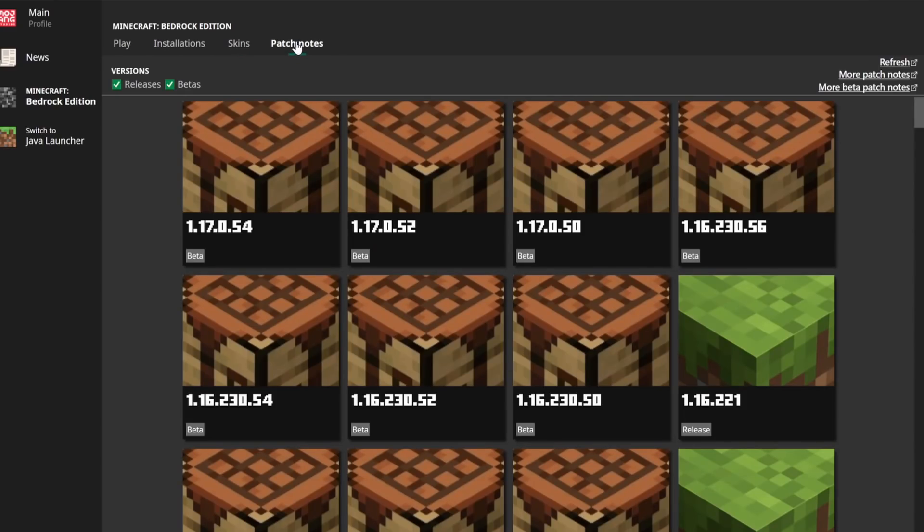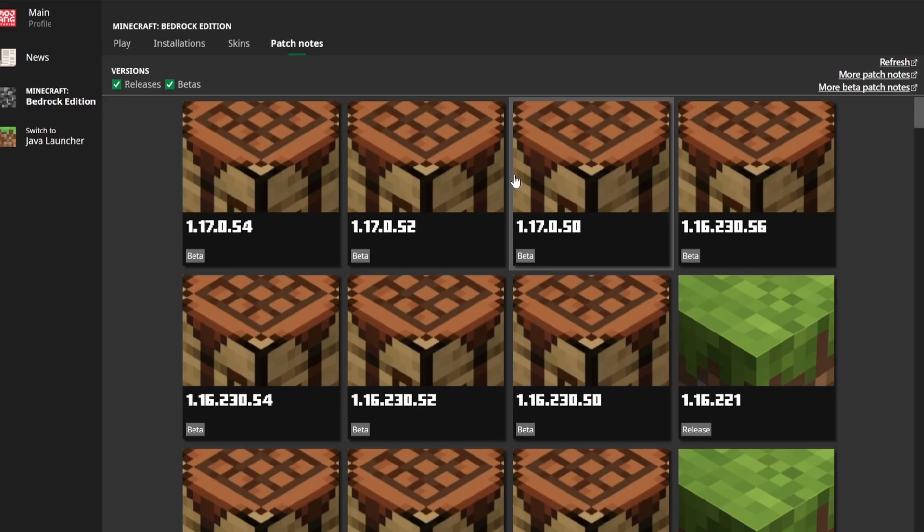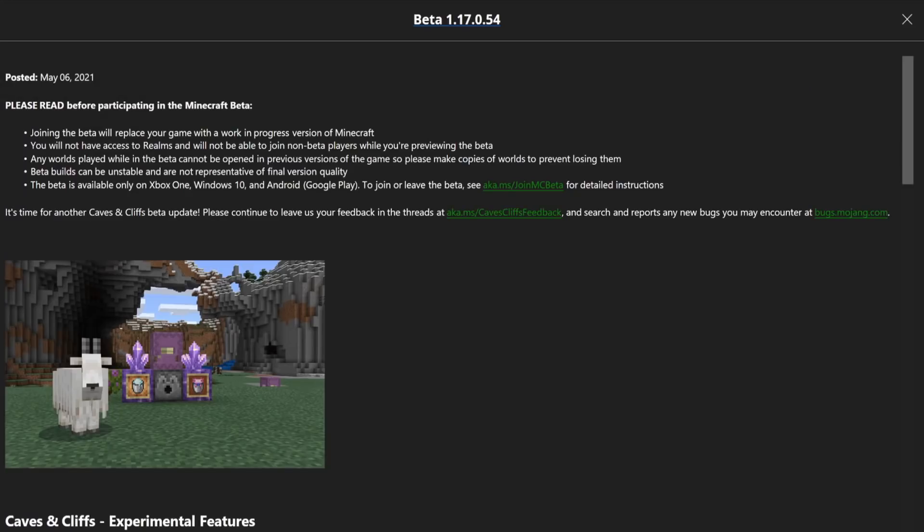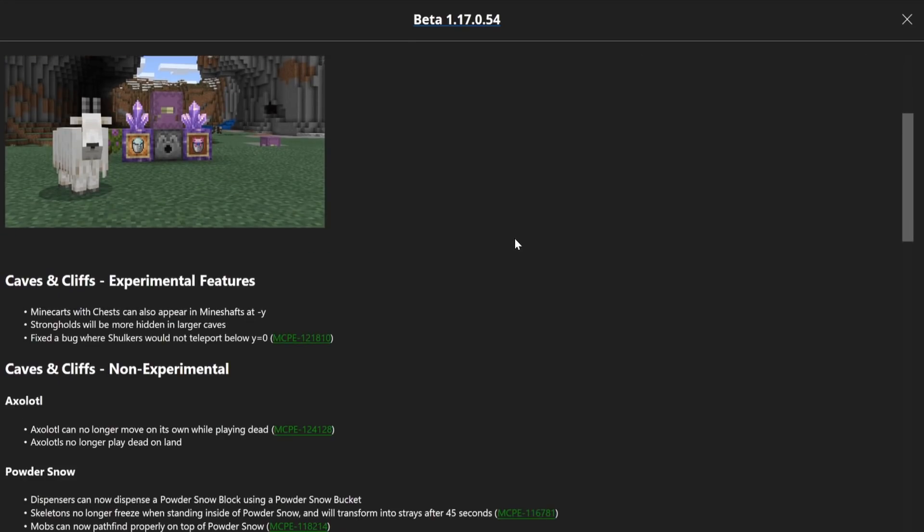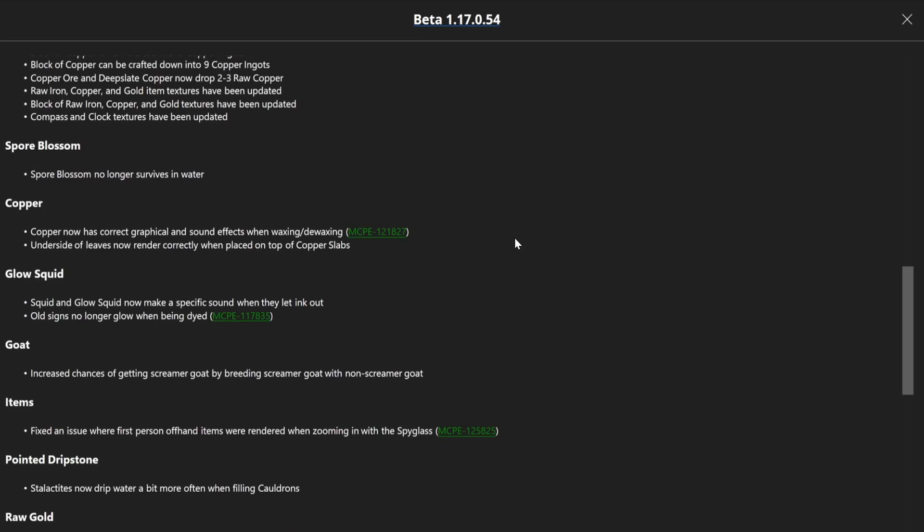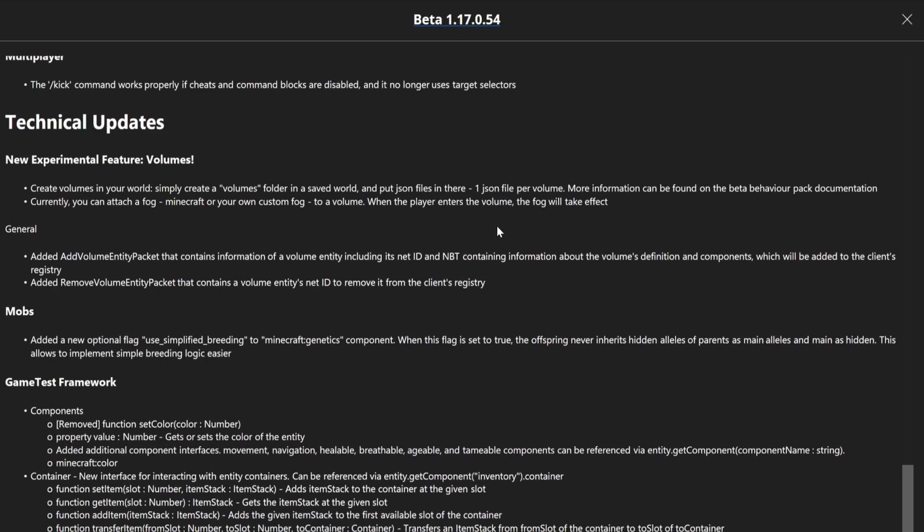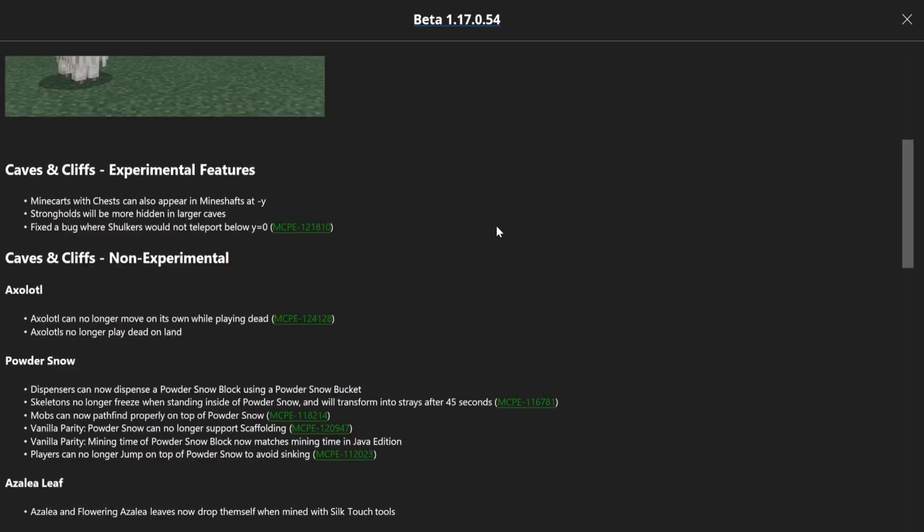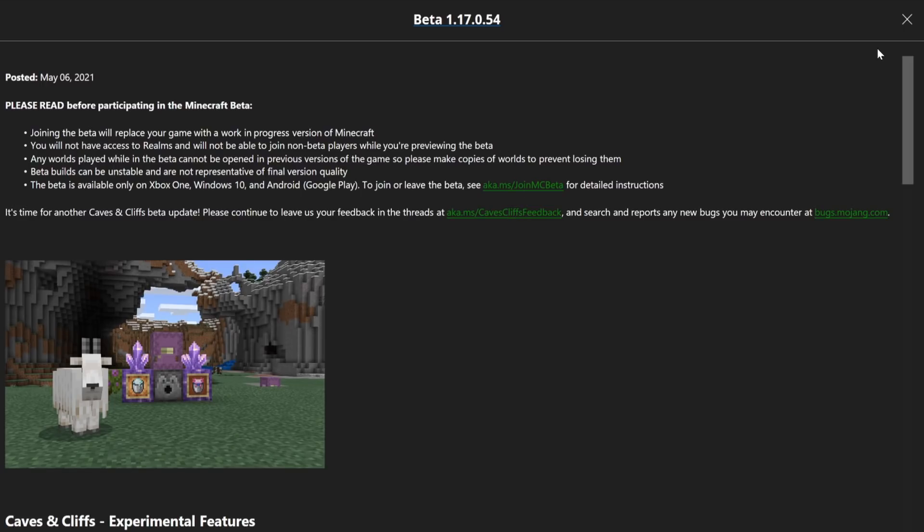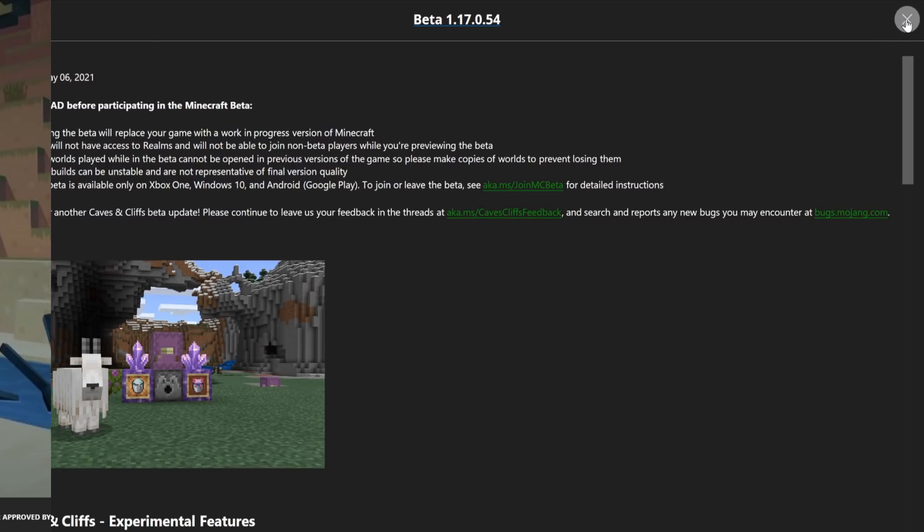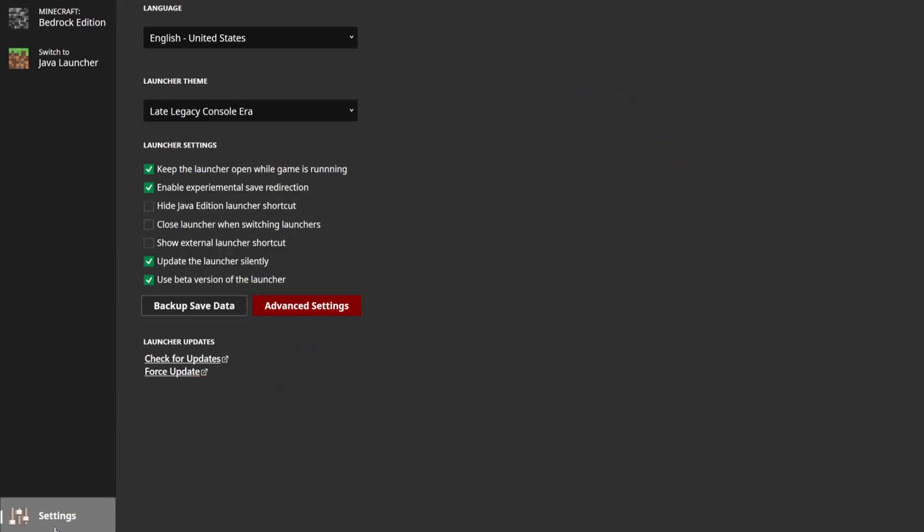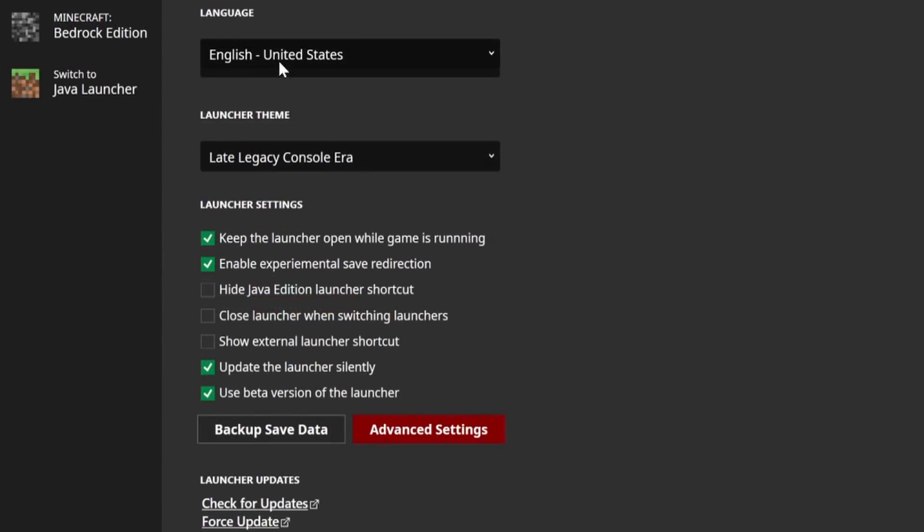Furthermore, there's also a patch notes section. So this has all of the changelogs from all of the recent betas or full releases. If you click on them, it actually shows you everything that you would normally get from the minecraft.net feedback site, which is really exciting.